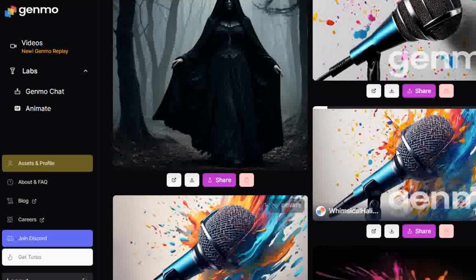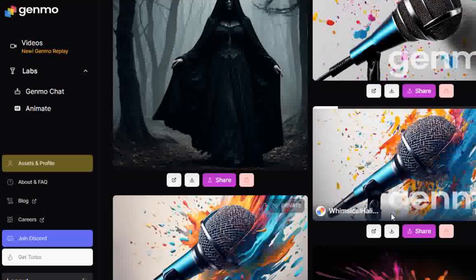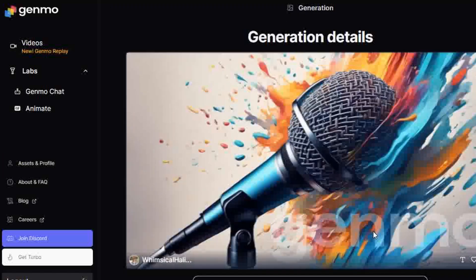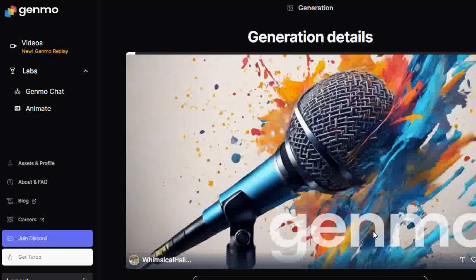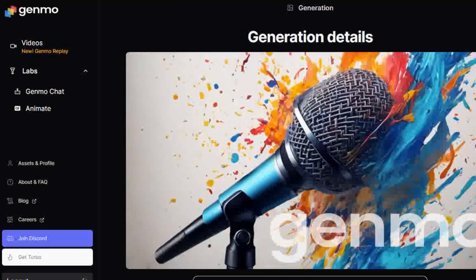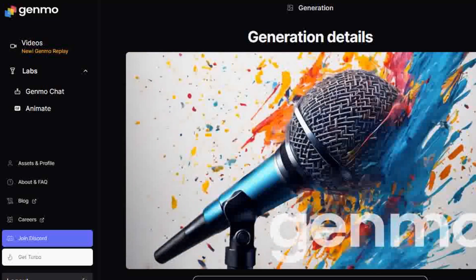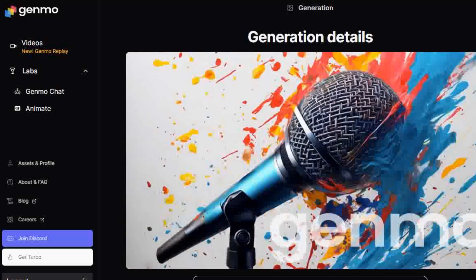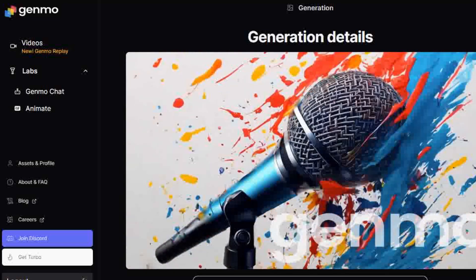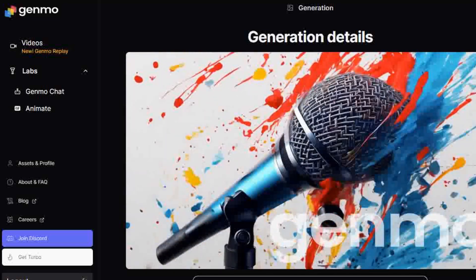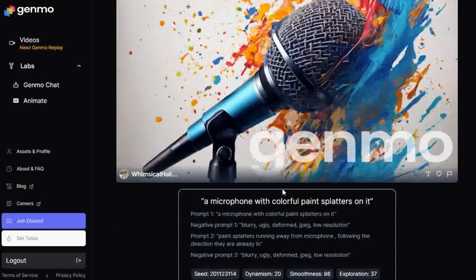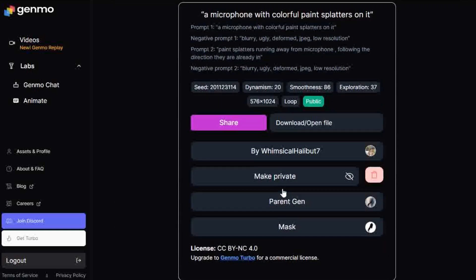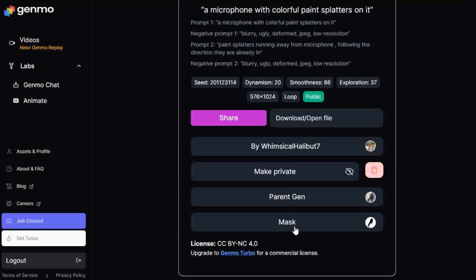Genmo is free to use with a daily credit of 100 daily fuel points. However, outputs have a watermark. Upgrade to the Turbo version and get 1,000 daily fuel credits, watermark-free outputs, and access to priority new models. Whichever way you want to try out Genmo, the links are in the description.